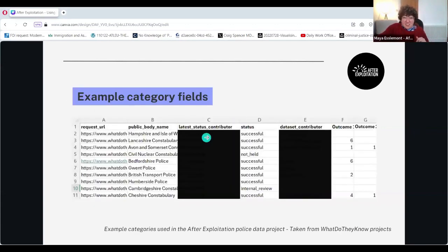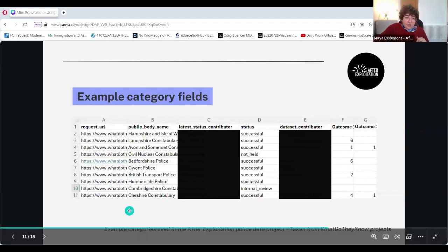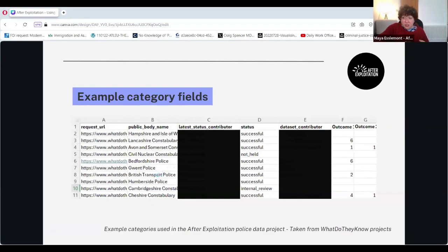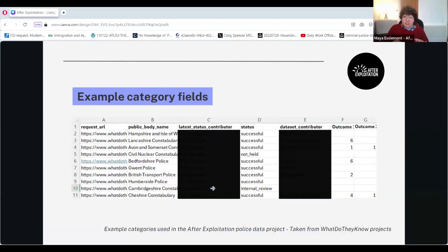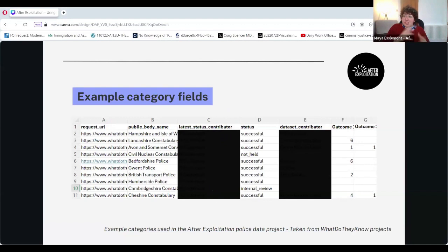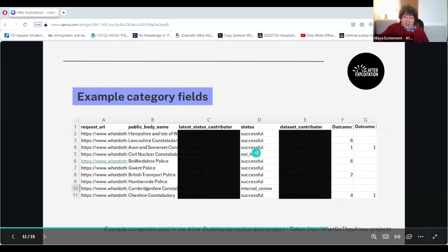Here are some example category fields. This was taken from a police project from the What Do They Know Projects site and is generated automatically if you sign up — but you can replicate this manually on Excel. Having the request URL is really helpful as a point of reference when marking each other's work. Public authority name, keeping tabs on the latest contributor so that when you're blind-marking each other's work people aren't looking at their own entries, and having a tally of whether the FOI was successful, not successful, or pending is really key.